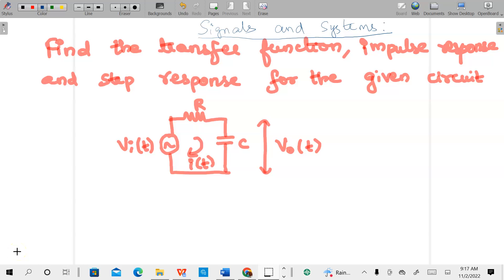Welcome to the video lecture on signals and systems. Today we are going to discuss how to find the transfer function, impulse response, and step response for a given circuit. They have given an RC circuit where the input voltage is given by VI of T. This is a problem from the third unit, where we are discussing continuous time systems.